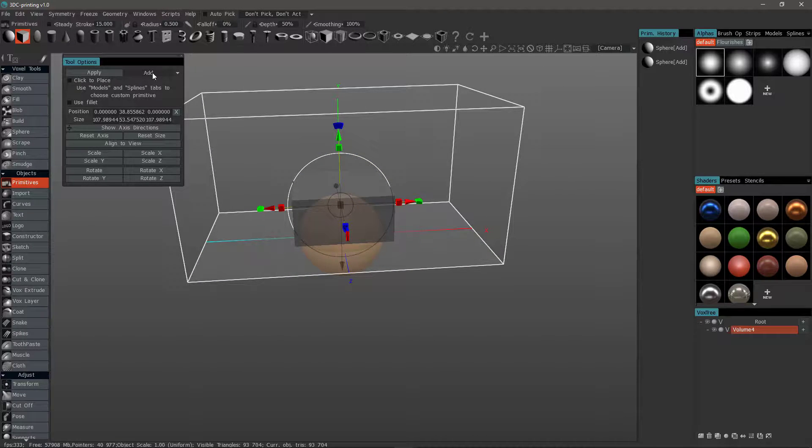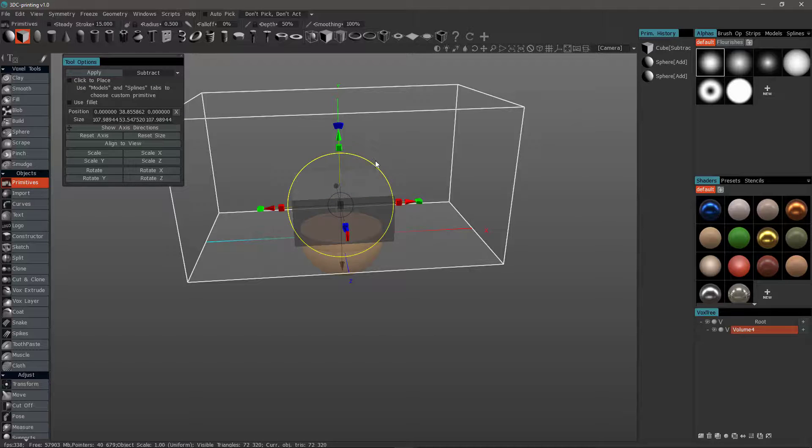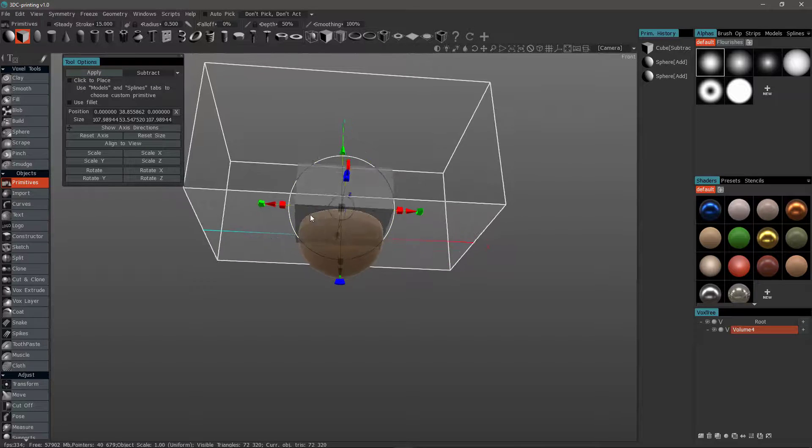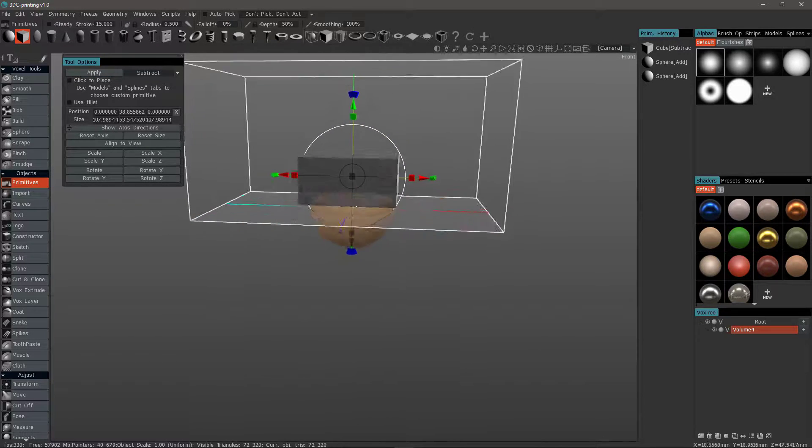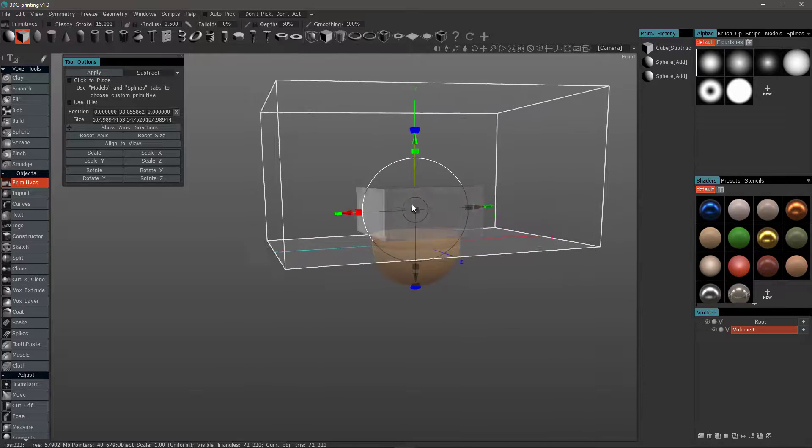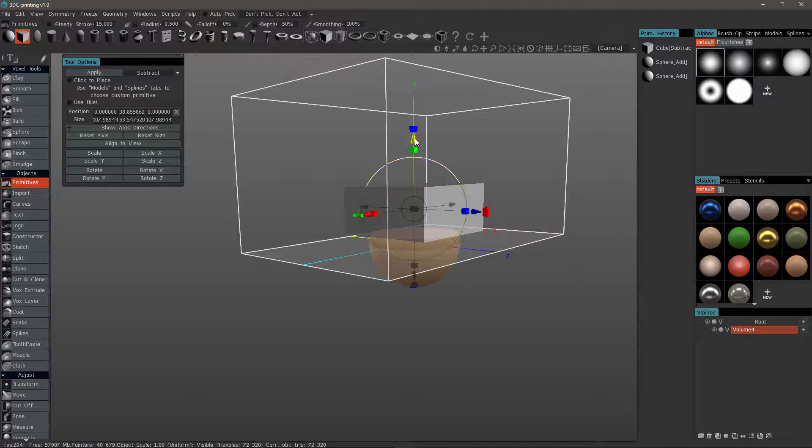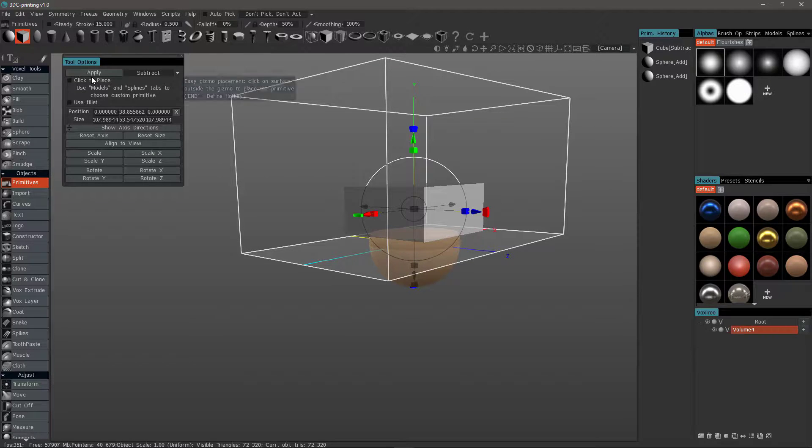And this time, I'm going to choose Subtract. When I hit Apply, you'll notice that it cut away and it left this preview object intact, so I can continue using it. But, I'll undo.